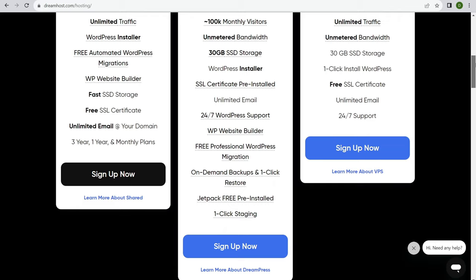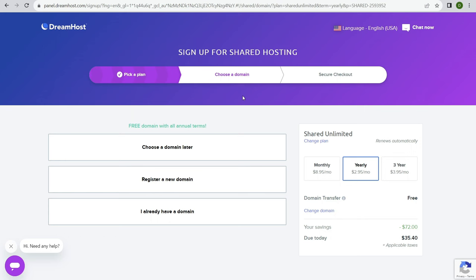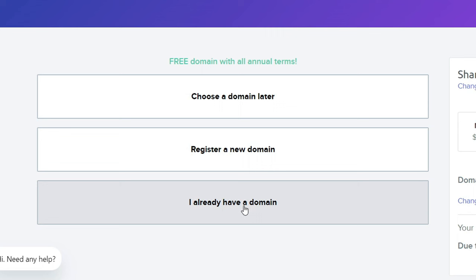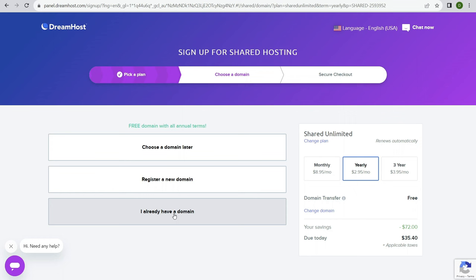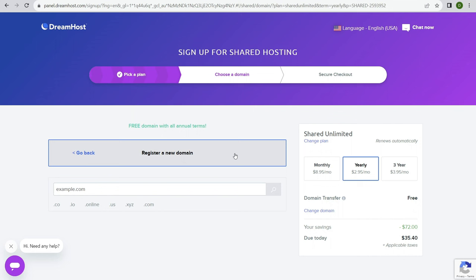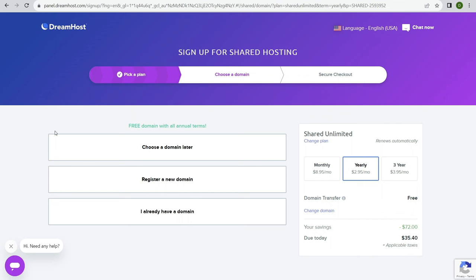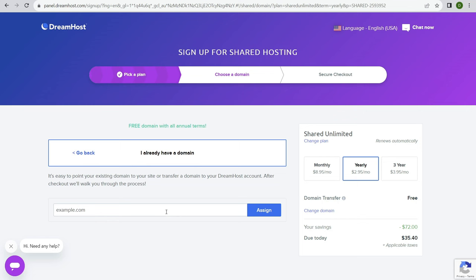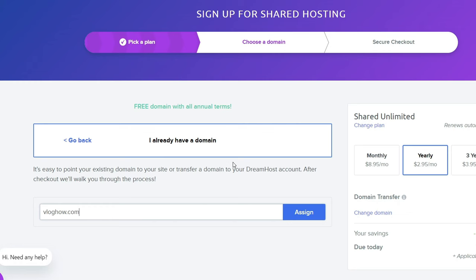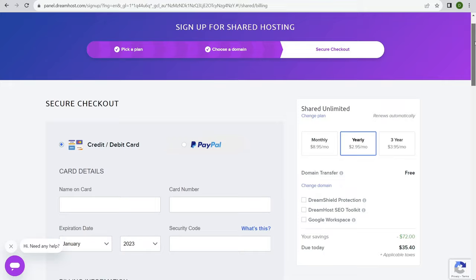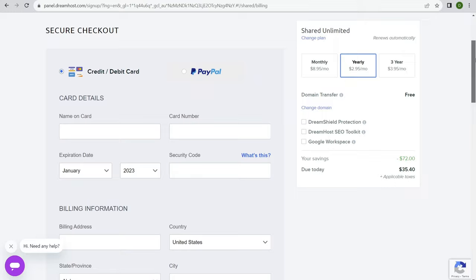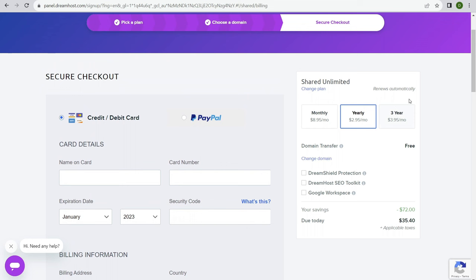Now you can sign up for shared hosting. You can choose a domain name later, register a new one, or select 'I already have a domain name' — we're using that option since we got our domain at Namecheap. You can register a domain through DreamHost for free the first year, but it renews at $20 per year after that, which is why I prefer Namecheap's lower price point. I'll click 'I already have a domain name' and type in the domain registered at Namecheap, then click Assign.